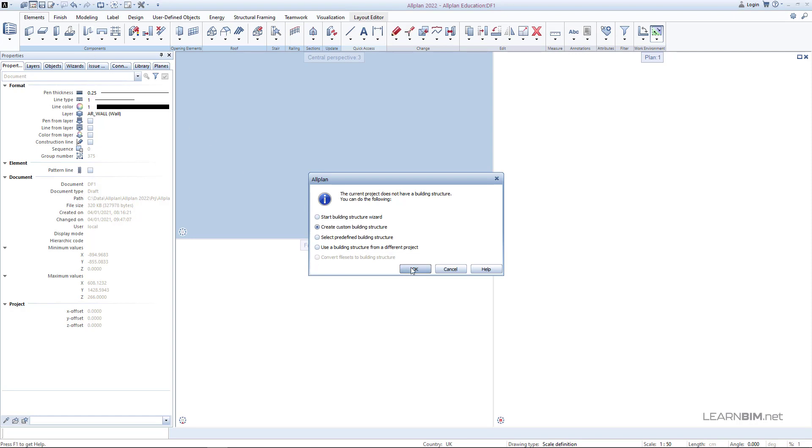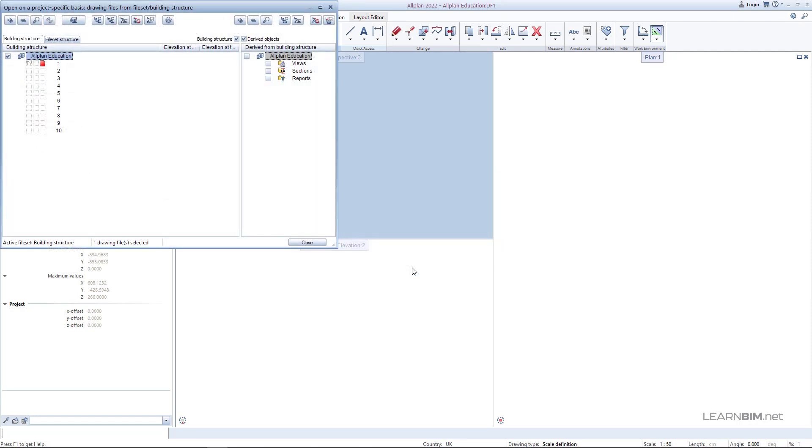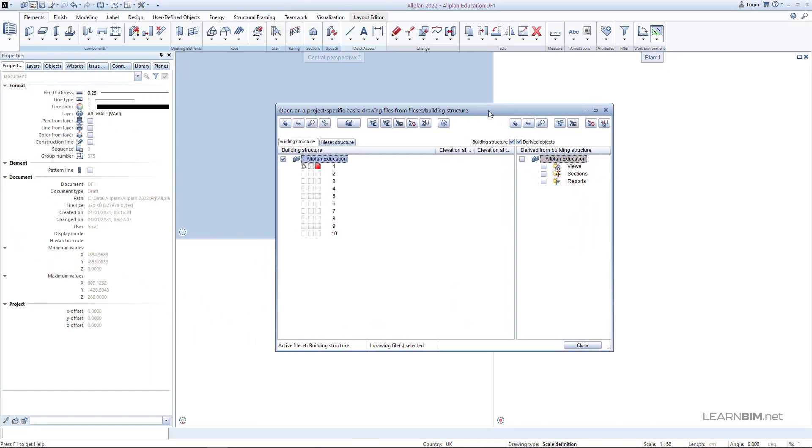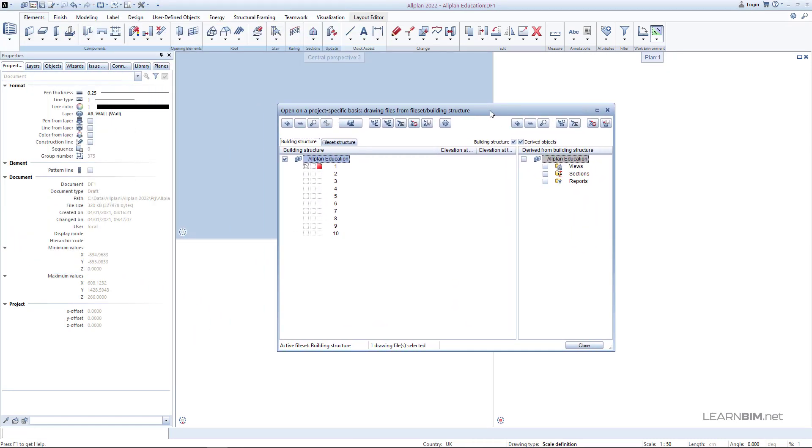After that a new window pops up where you can see the name of your project and the 10 default drawing files that you can use for importing templates or just practice.